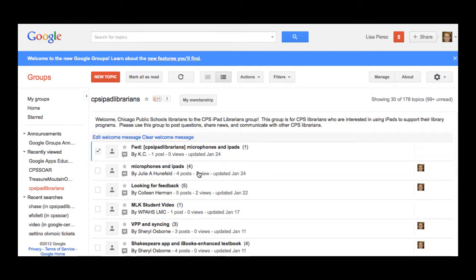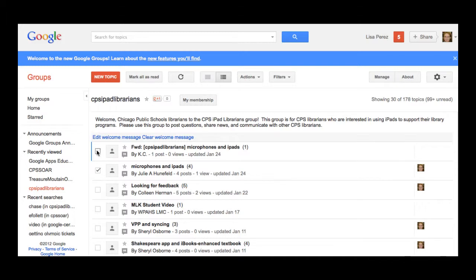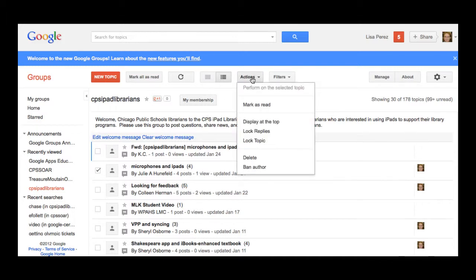Now I'm logged in as the manager or owner of the group so I see a little bit more functionality. I can click on a particular discussion and go to more actions and it will allow me to mark these as read to display them at the top.